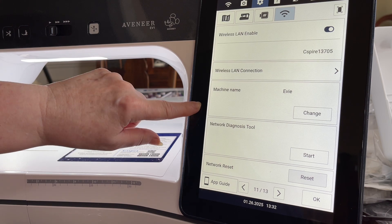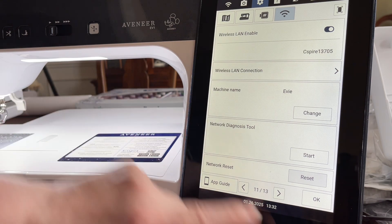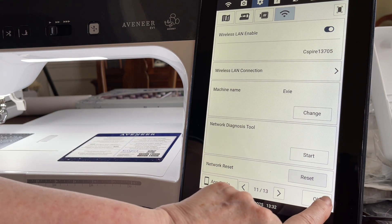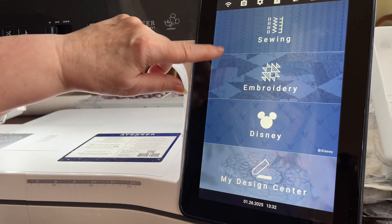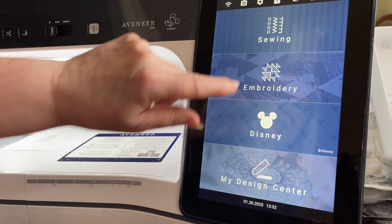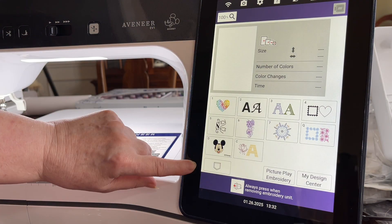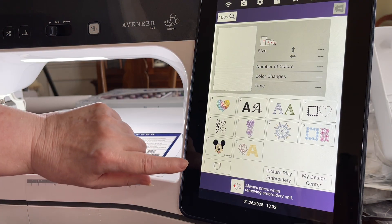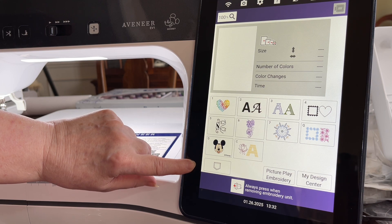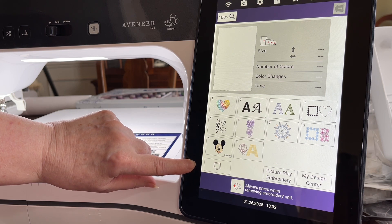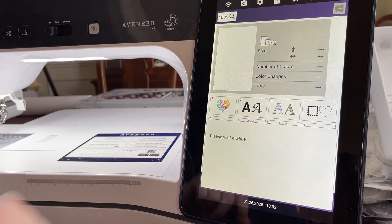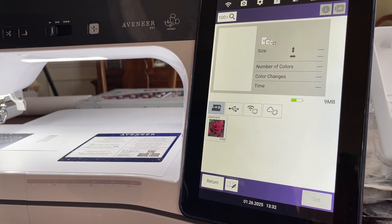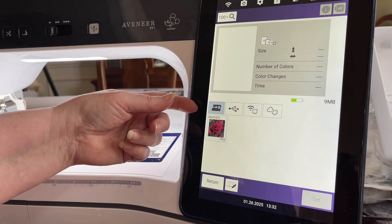Now let's go to embroidery. We'll go to Pocket in the lower left corner of the screen and select the pocket. You'll notice there are four pockets available on the Avenir.